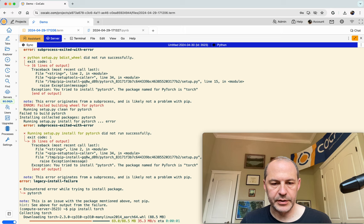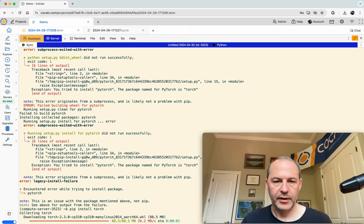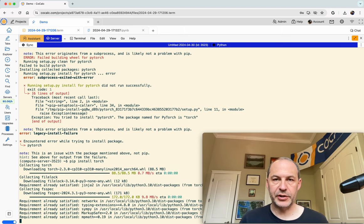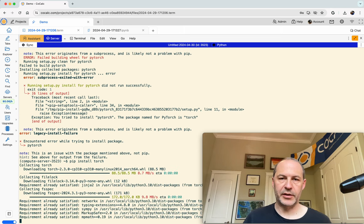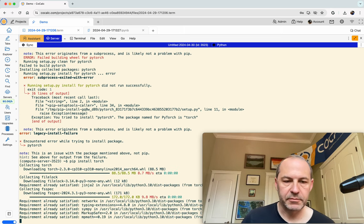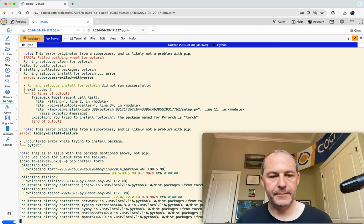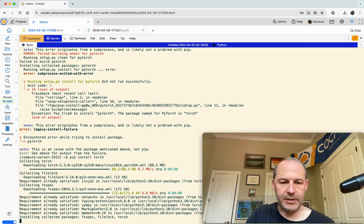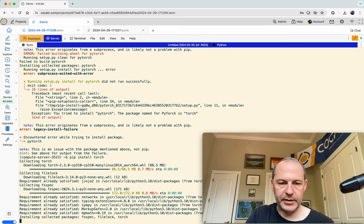Ah, there we go. So apparently, it's pip install torch, not pip install PyTorch. Sorry about that. But here we go. You can see that it's now installing all the necessary dependencies. And then, over here,